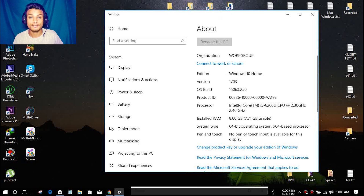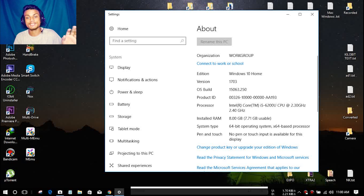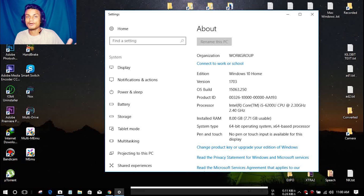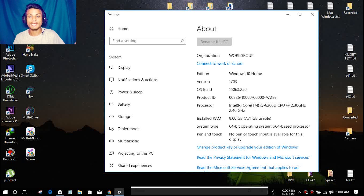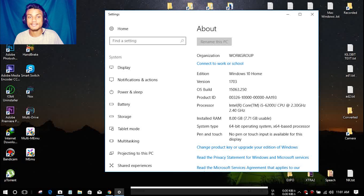As you can see, I now have a new version of Windows 10 — version 1703 — and the OS build is also new: 15063.250. Before this update, there was the Windows 10 Anniversary Update, and now we are getting the Windows 10 Creator Update, which is also a huge update for Windows 10.